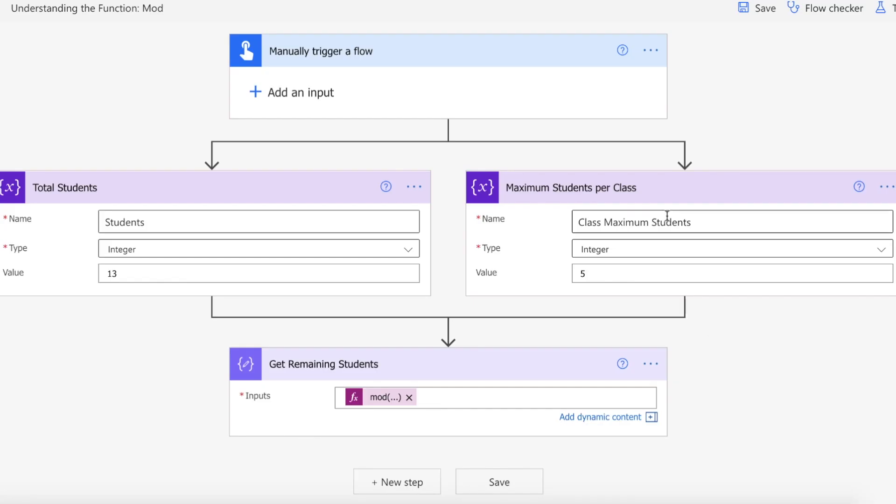Okay, so we are on Power Automate. We've got a manual trigger for our flow. We've got the total students which is an integer variable of 13, and then we've got the maximum students per class of 5, which is also an integer variable.